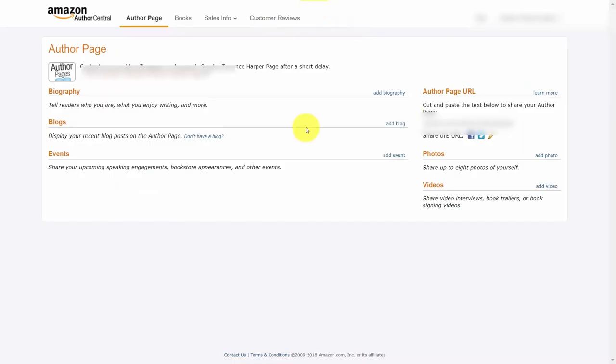That means the only way for us to use this promotional tool is to have written content. In the next couple of videos, we are going to talk about how you are going to repurpose your video content into text content so that you can use it promotionally on your author page and throughout the rest of Amazon. We'll start the process by turning your video into text.